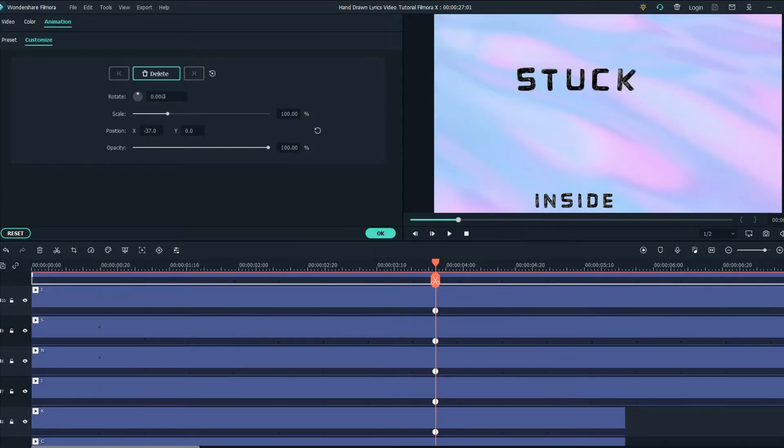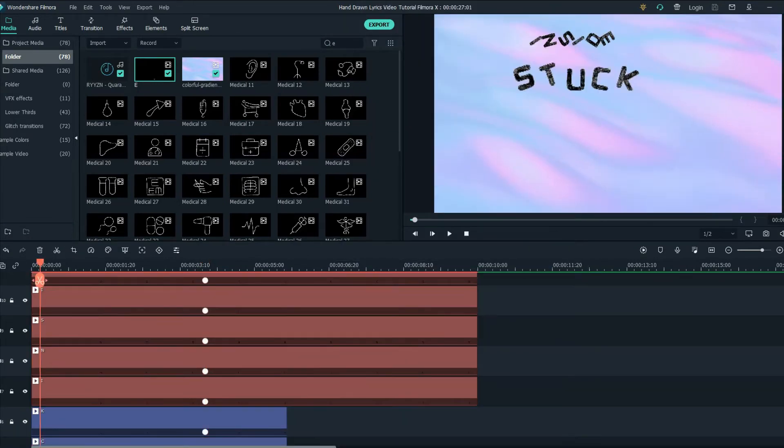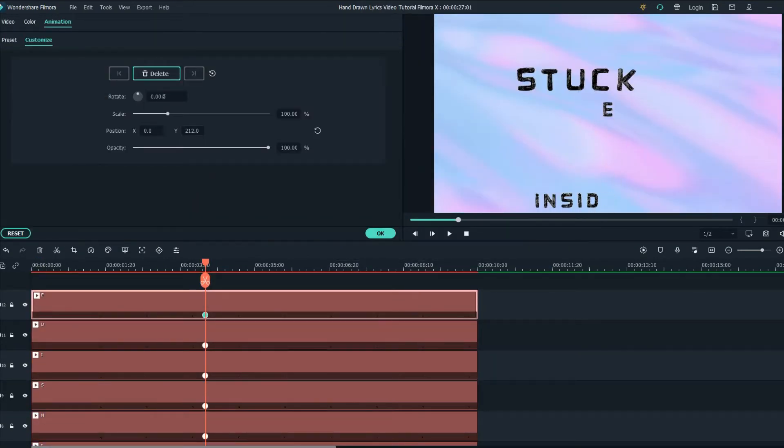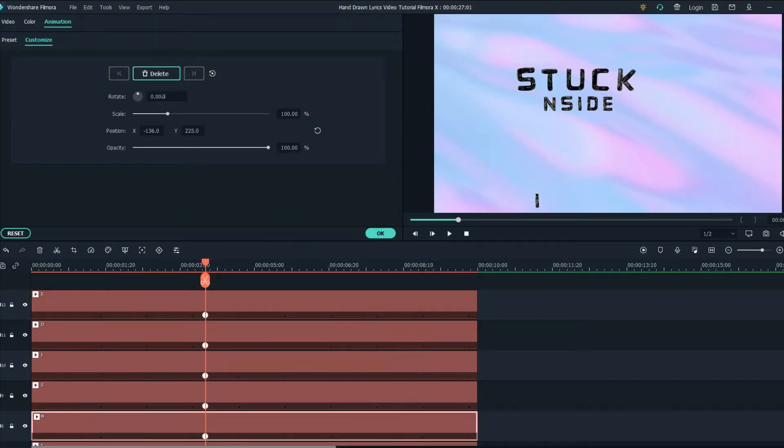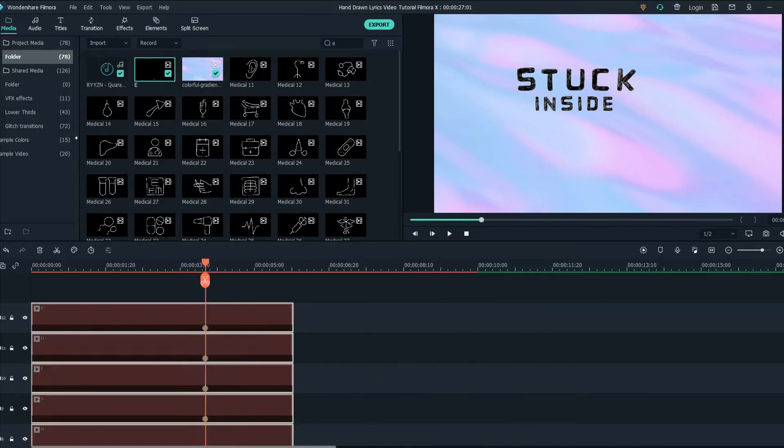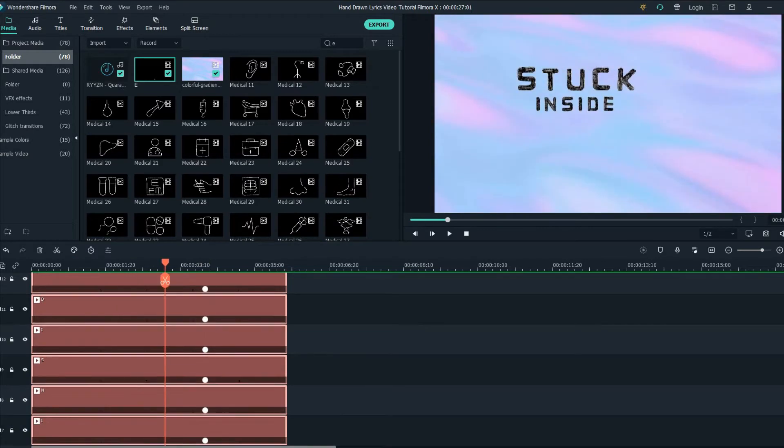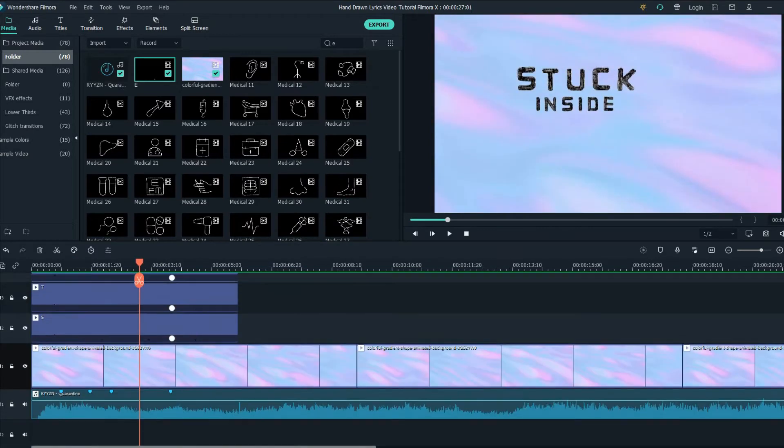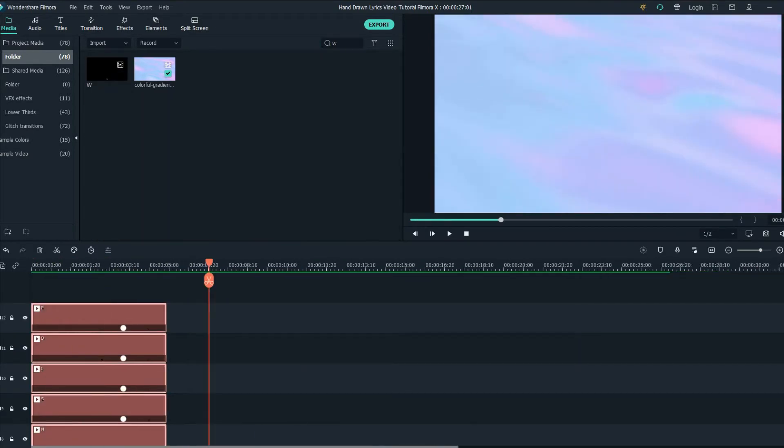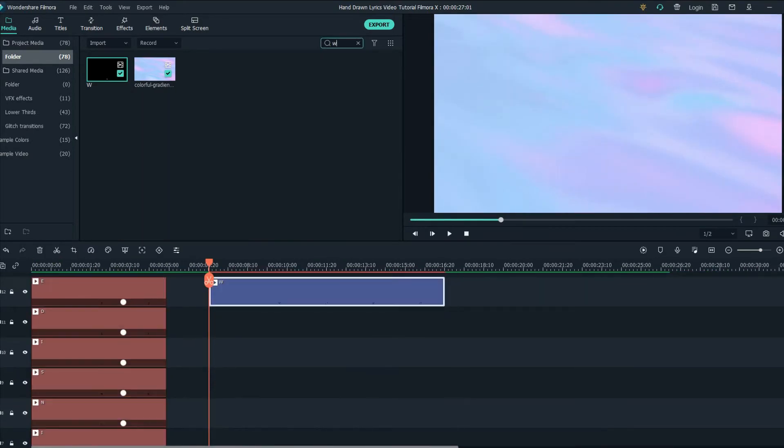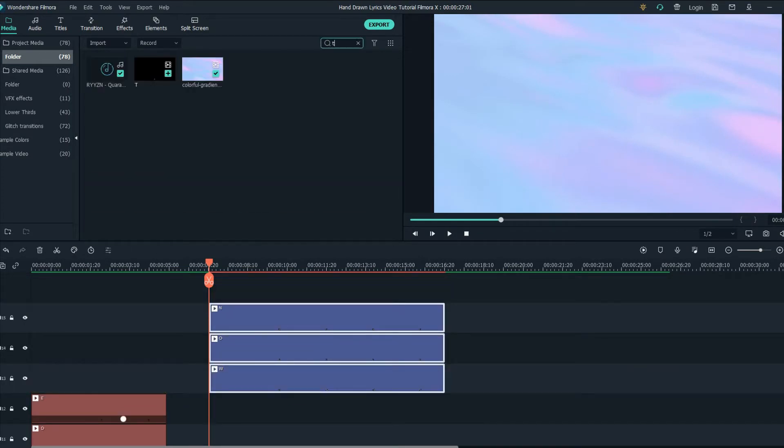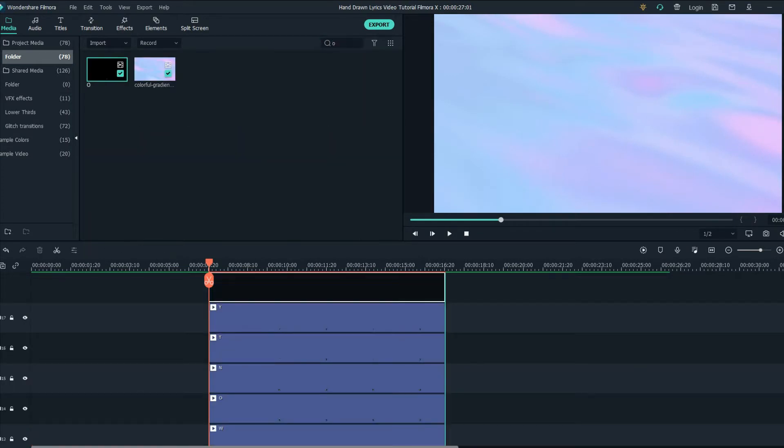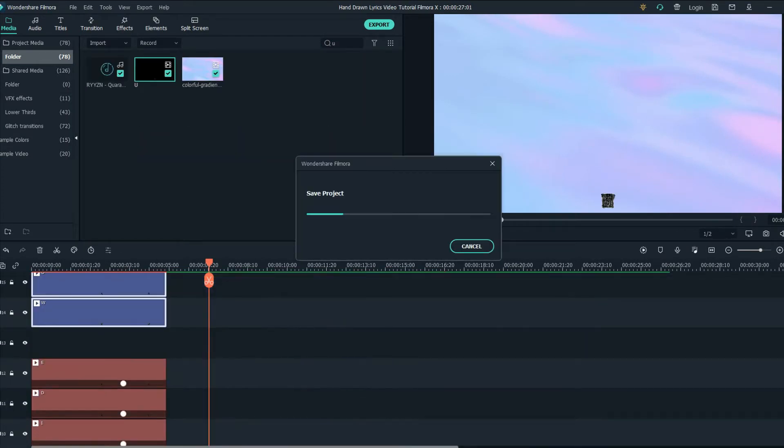Now we are creating the next word and as you can see I've made the layers red to create a difference. And here is the last word that I'm adding to this video.